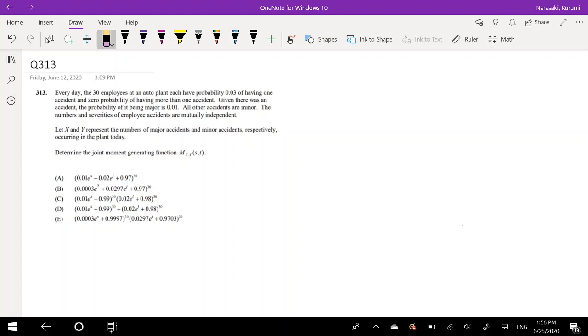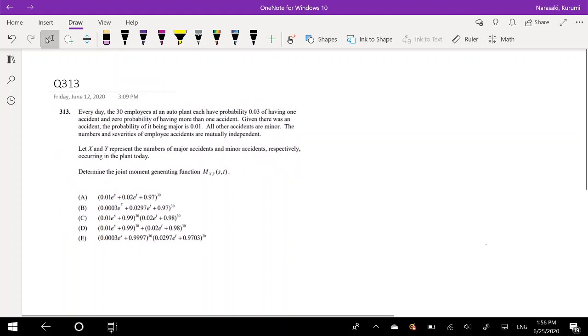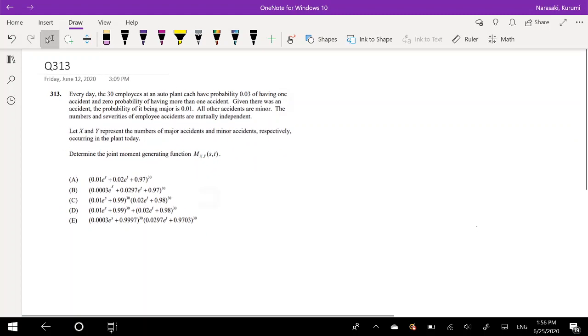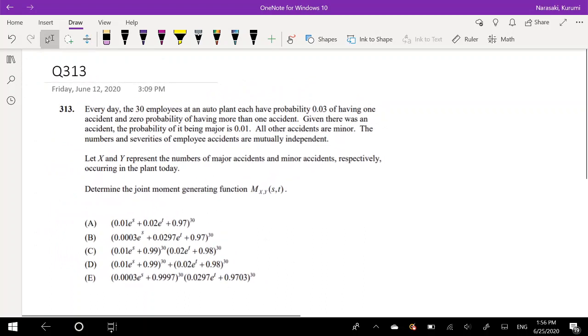Hi guys, it's Rumi the math person and today I will be going over question 313 on the XAMP SLA website. So pause the video and try this problem yourself. Okay, so assuming that you tried this problem yourself, let's just dive right in.